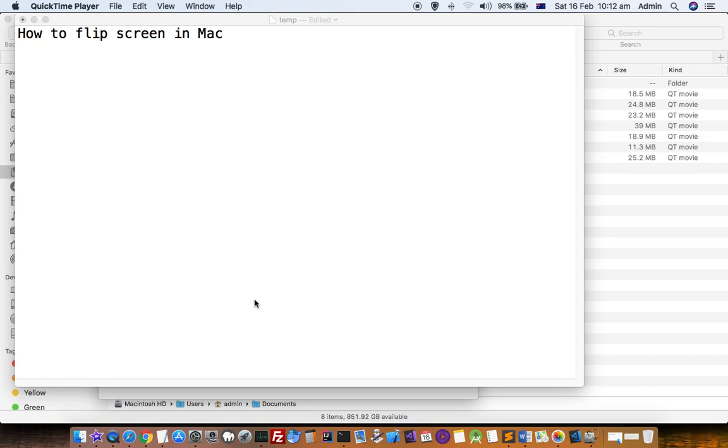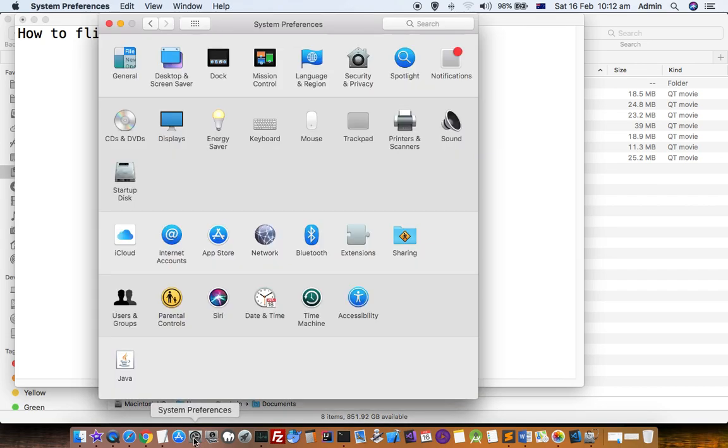This video explains how you can flip screen in Mac system. To flip or rotate your screen, go to the System Preferences.